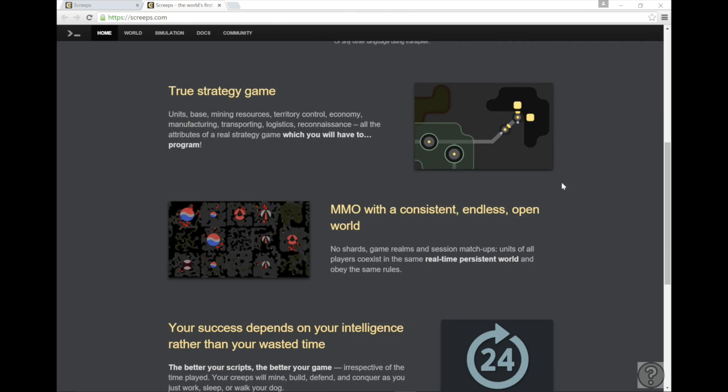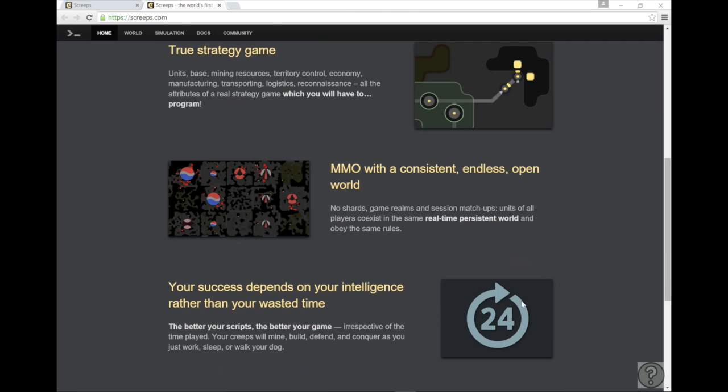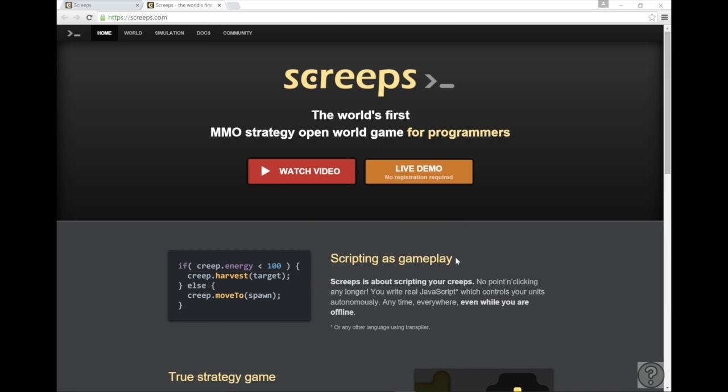The game works on a 24 hour basis, so you don't have to be sitting there playing the game at all times. Your success depends on your intelligence rather than your time wasted. So without further ado, let's get into how to create an account.